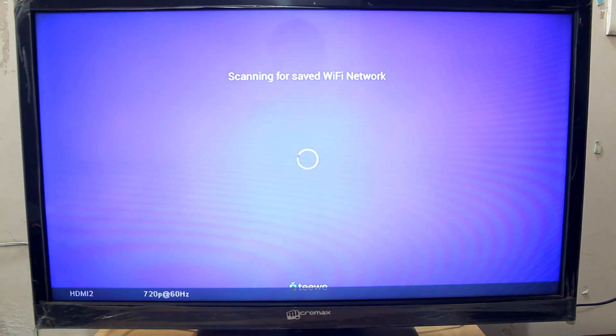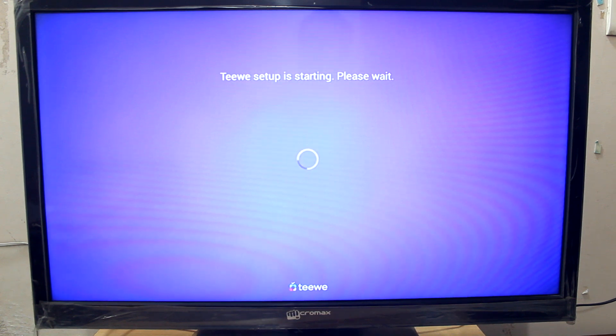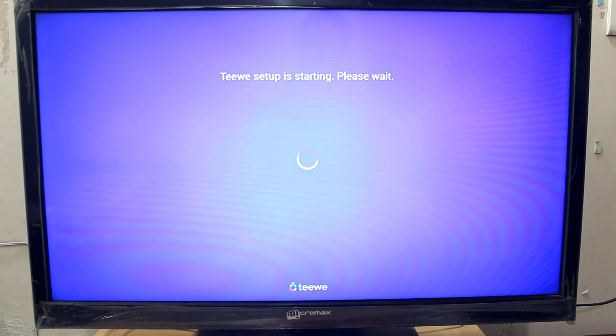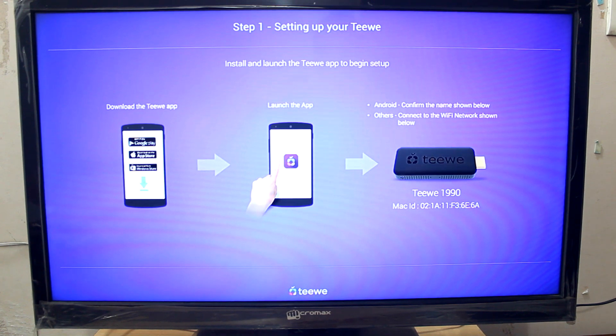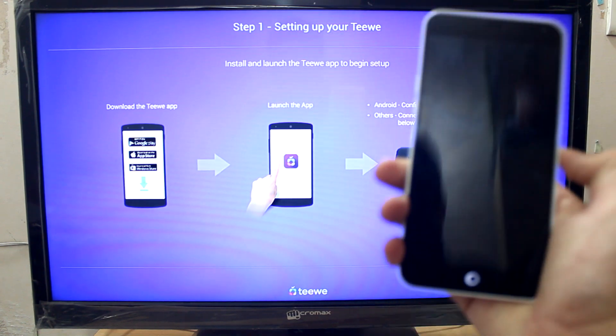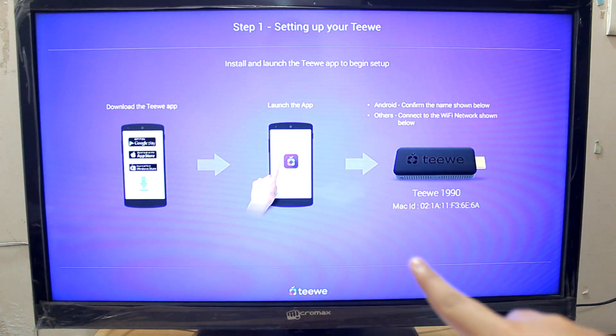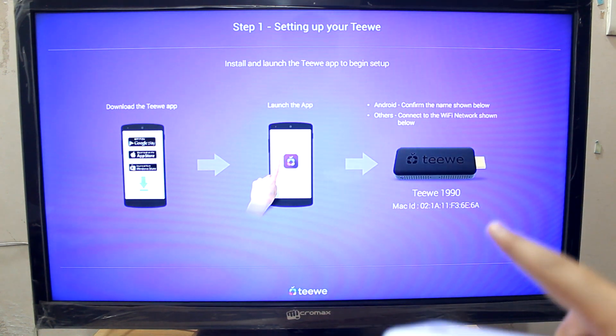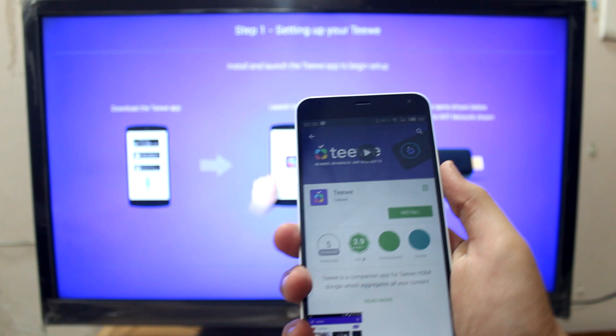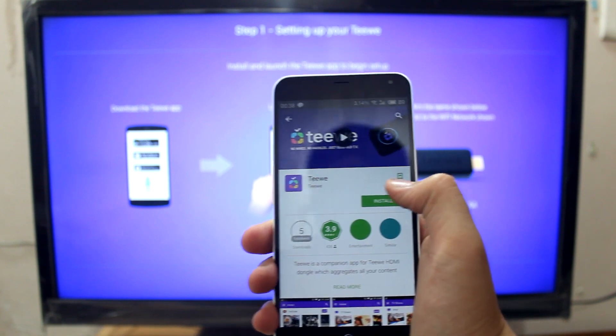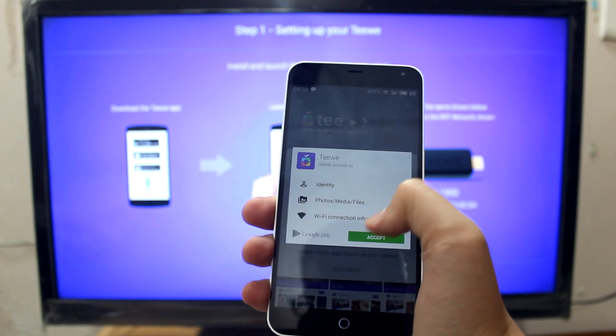Here is the TV and it currently says that it is scanning for Wi-Fi network. Now it says TV setup is starting, please wait. I guess we will need our smartphone. So I have my smartphone and it says to download the TV app. Let me just quickly install it.